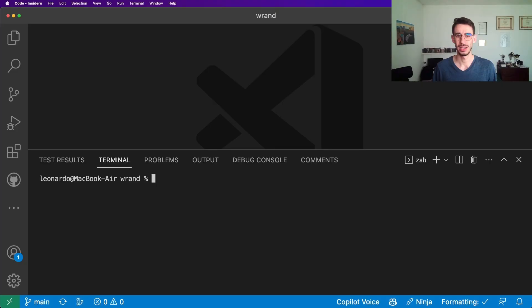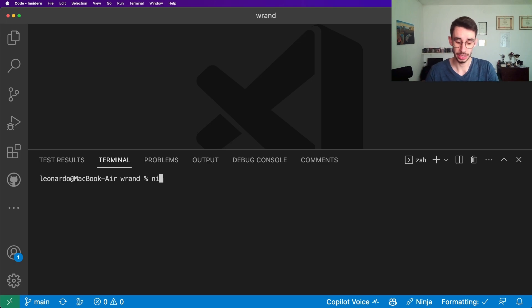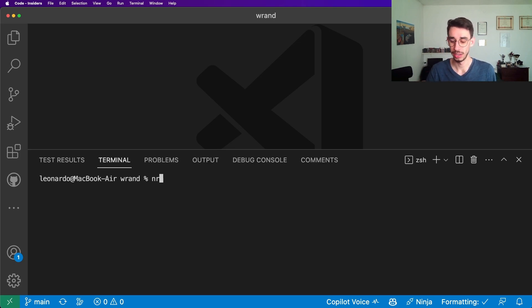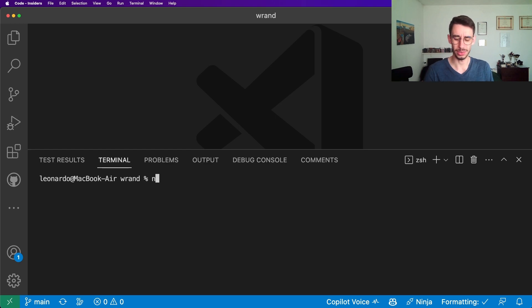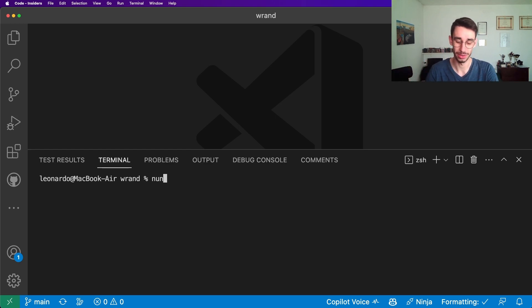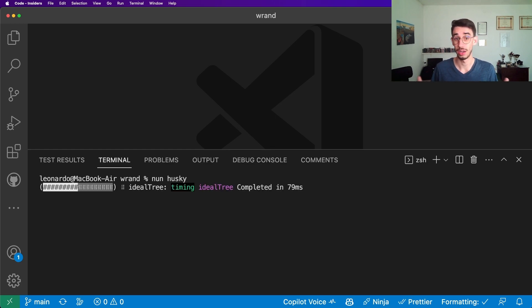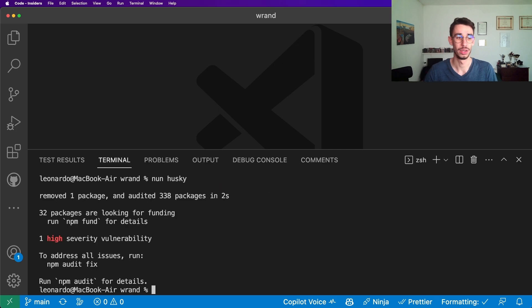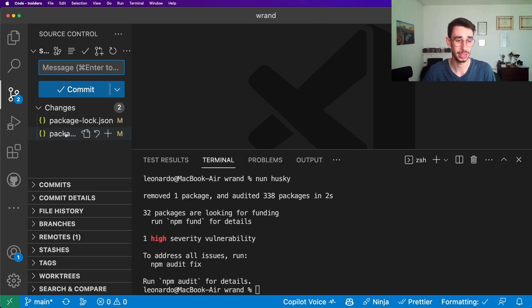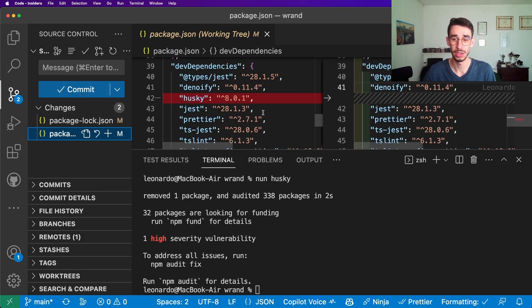Let's get back to VS Code. We already saw ni to install the packages and nr to run a command. So what if we want to uninstall? Well, nun - uninstall. Let's say I want to uninstall husky from this project. nun husky. I can see now in the changes that my package.json lost husky here in the dependencies.